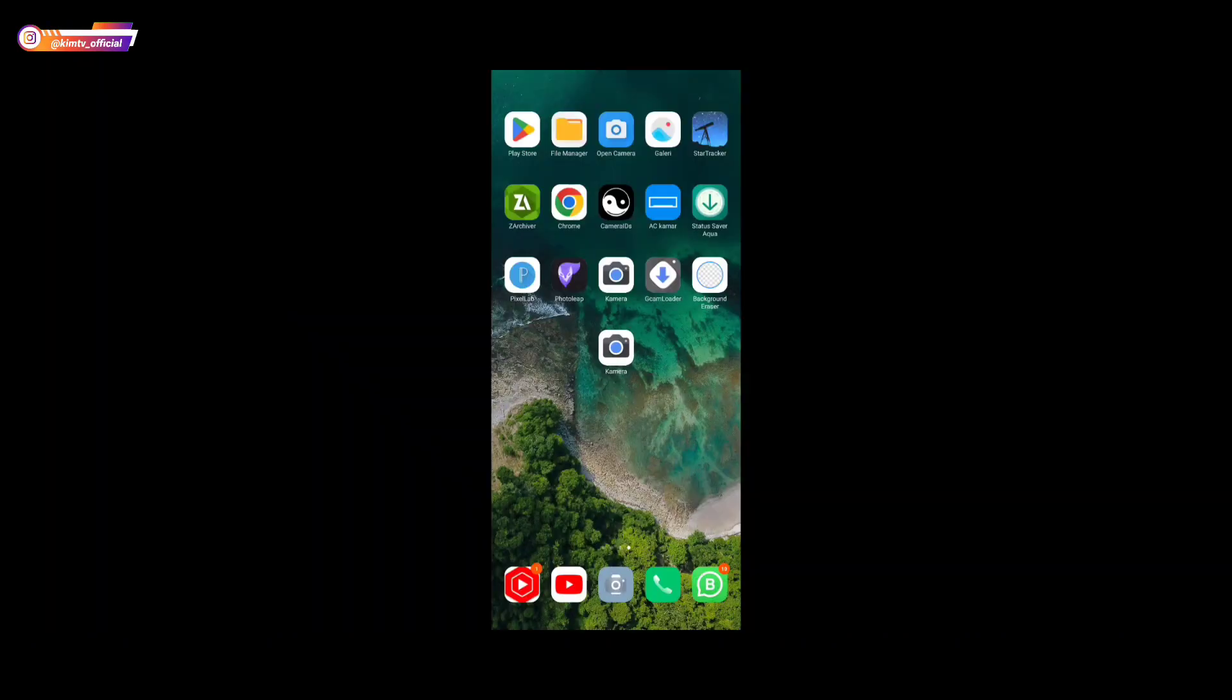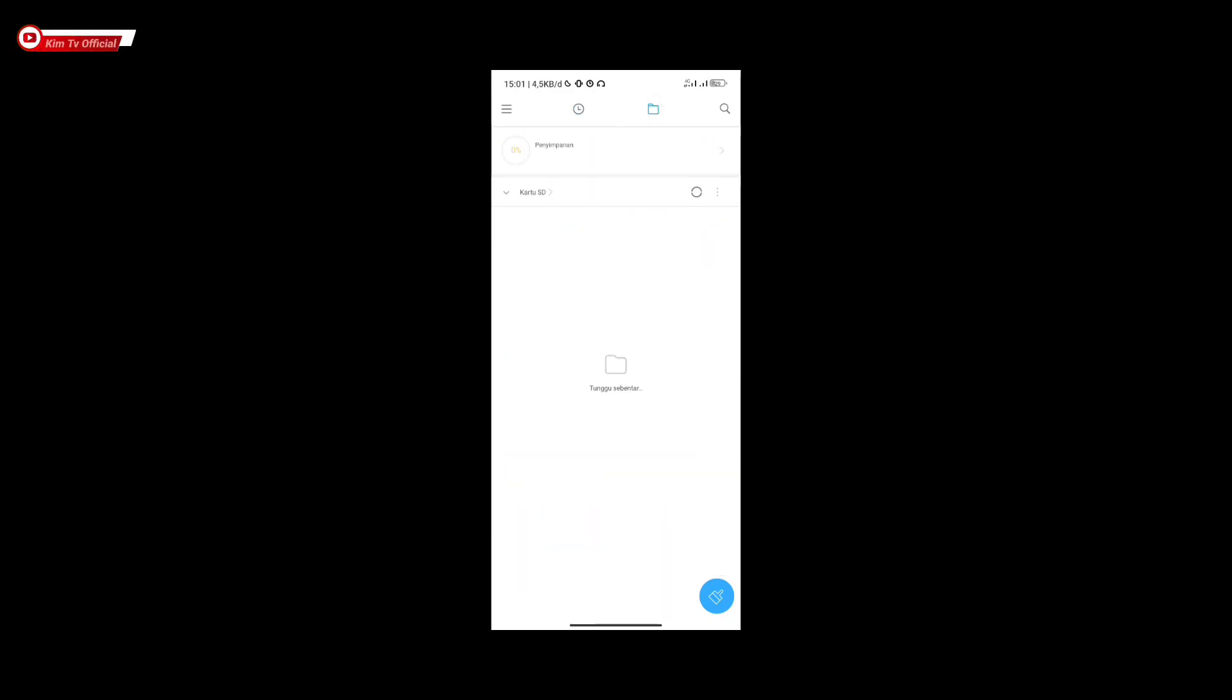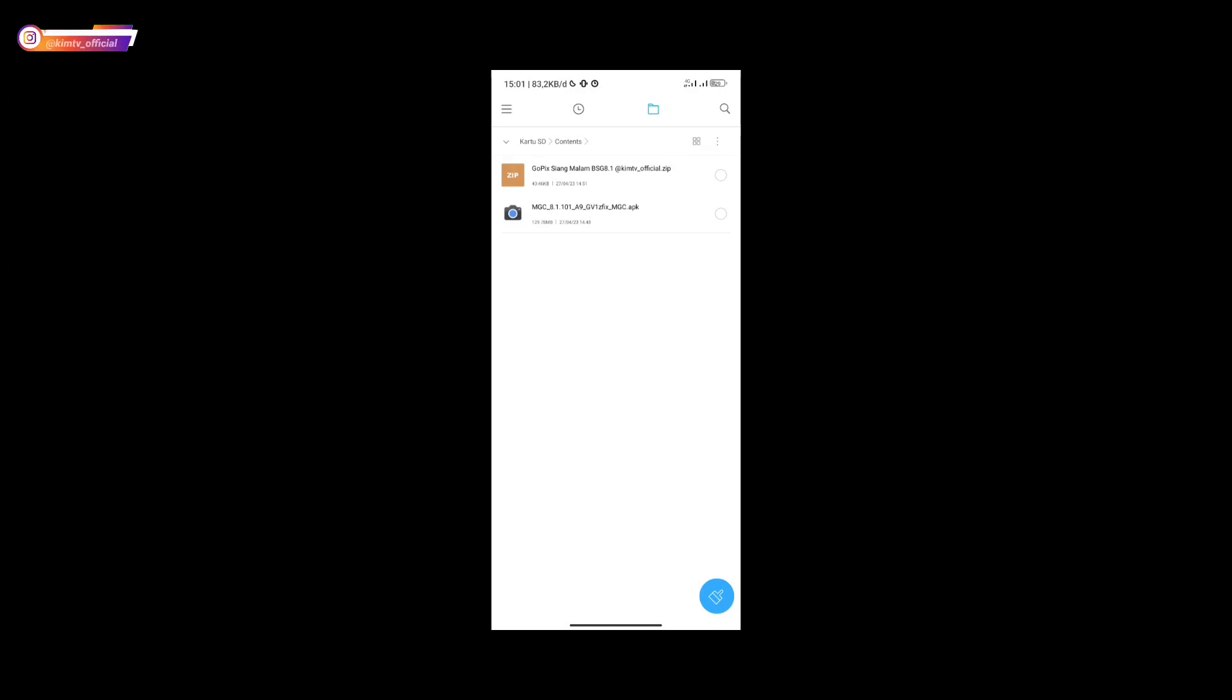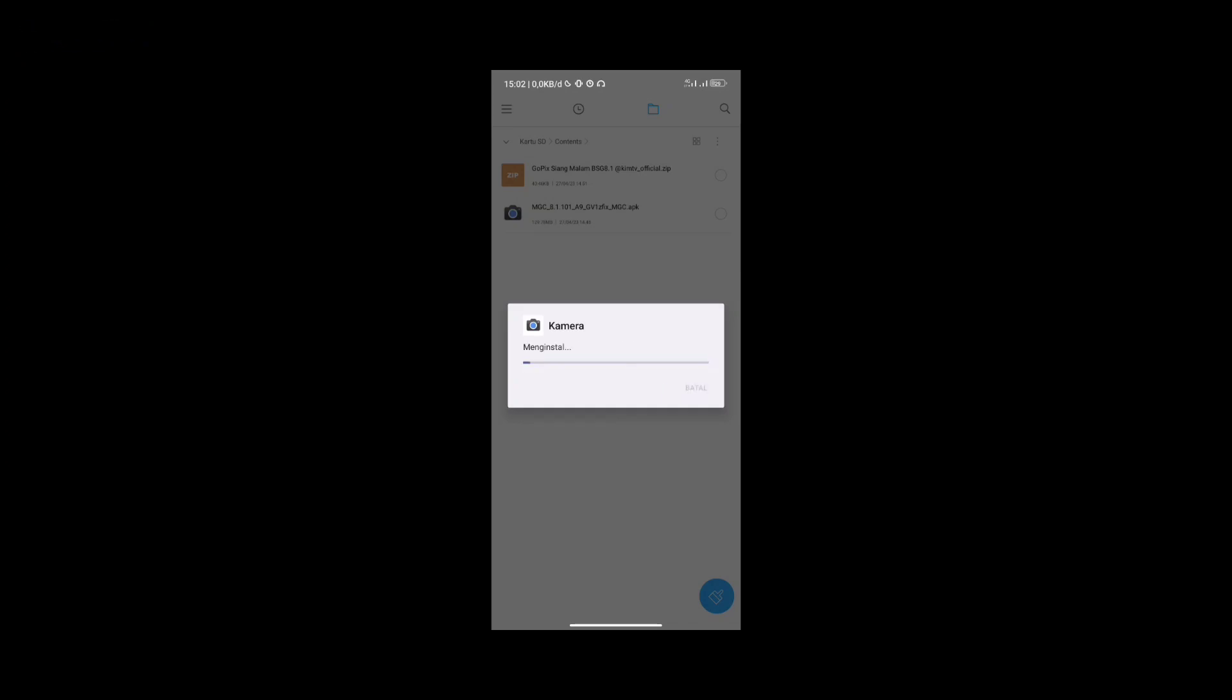For the first step, you must download and install the APK first, which is GCam BSK81. The one I'm using this time is the GV1 ZFIX version. Once downloaded, please install it. The installation is as usual, like installing applications in general.